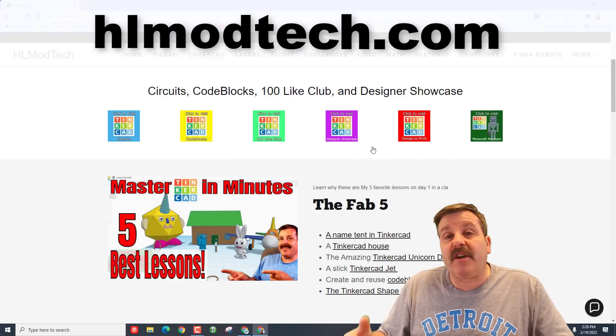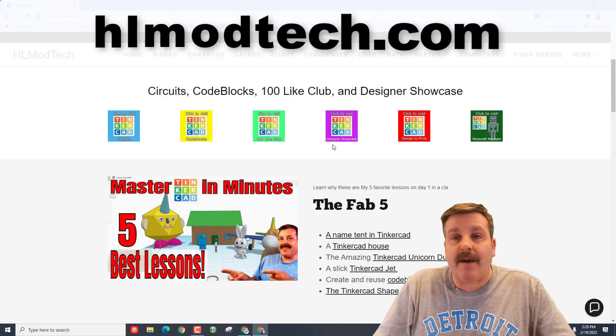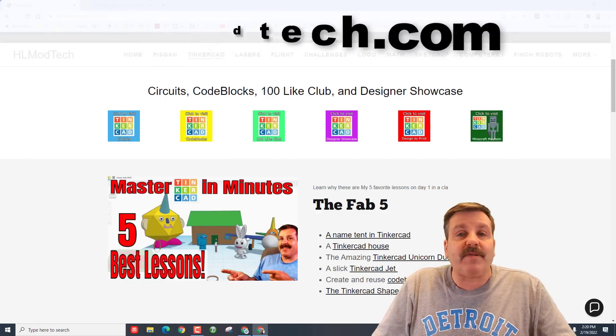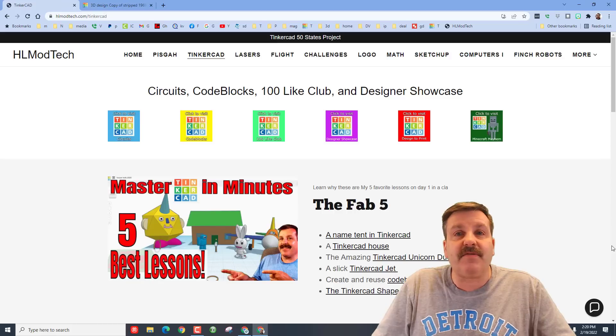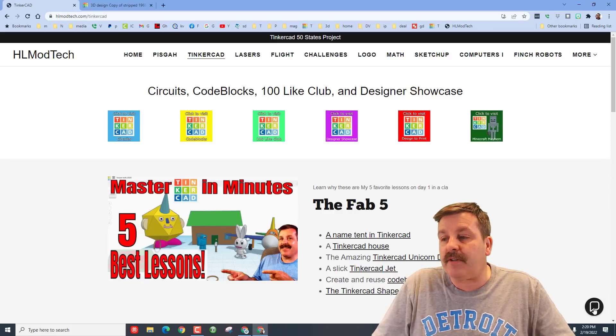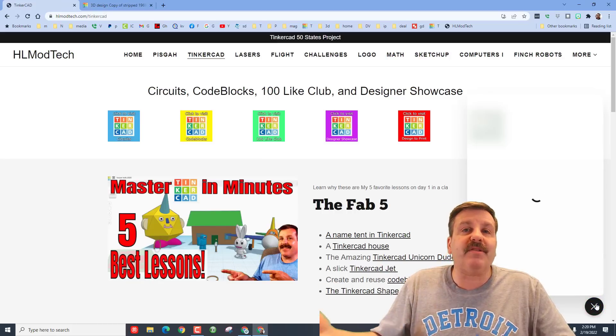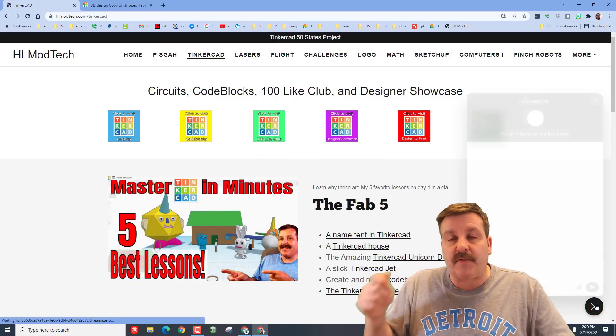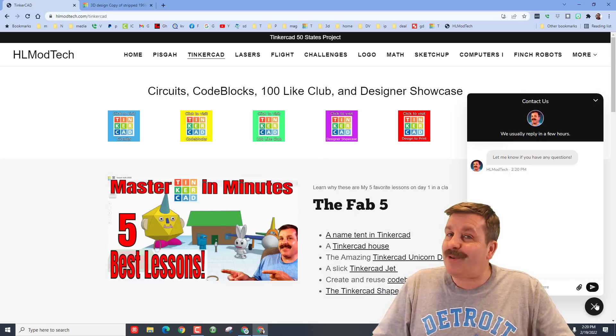If those don't work for you, you can also reach out to me at hlmodtech.com. I have a website with a Tinkercad tab with tons of Tinkercad tutorials. Also there is a sweet built-in messaging service. You can paste in your share link and reach out to me almost instantly.